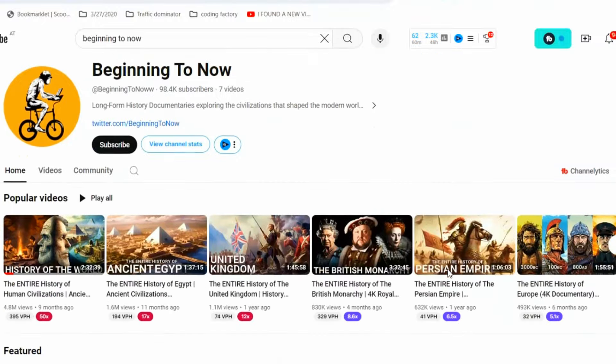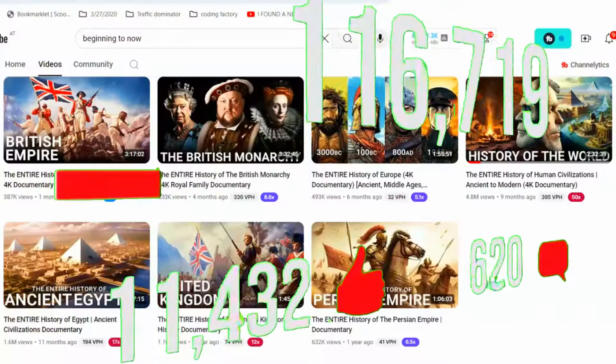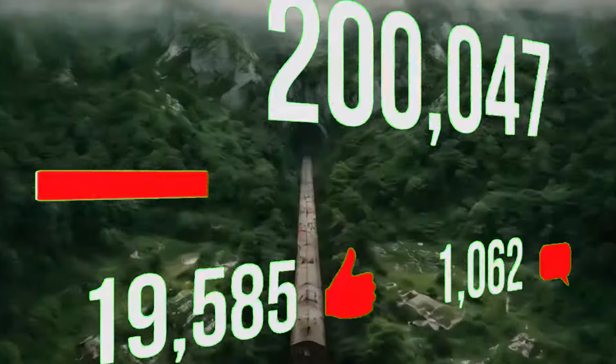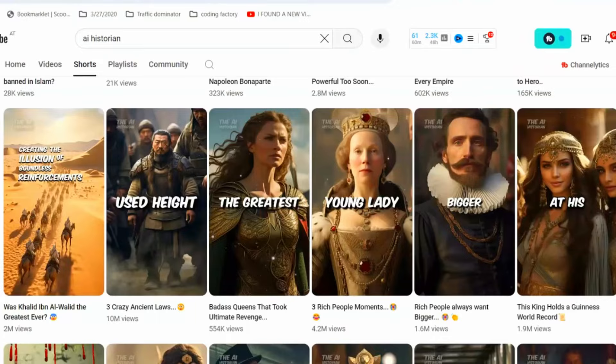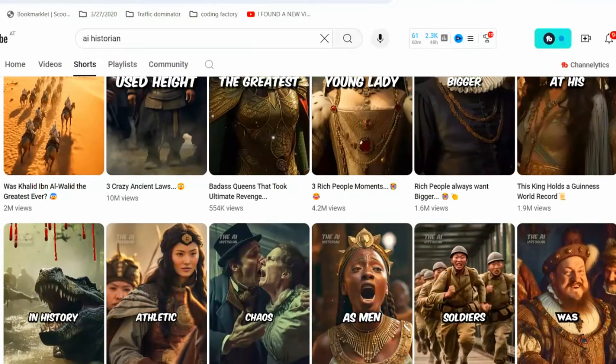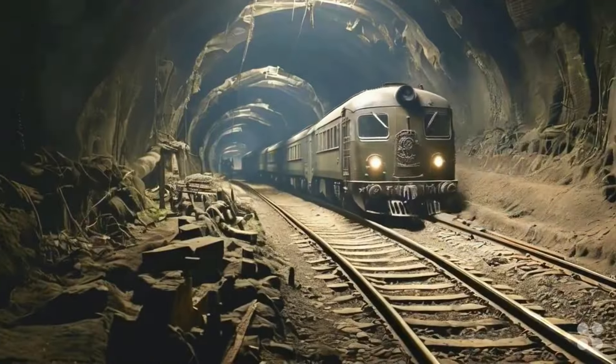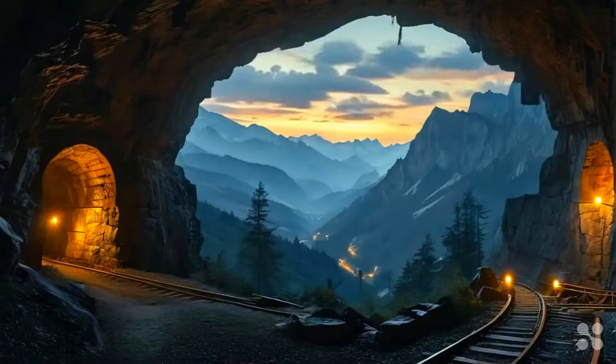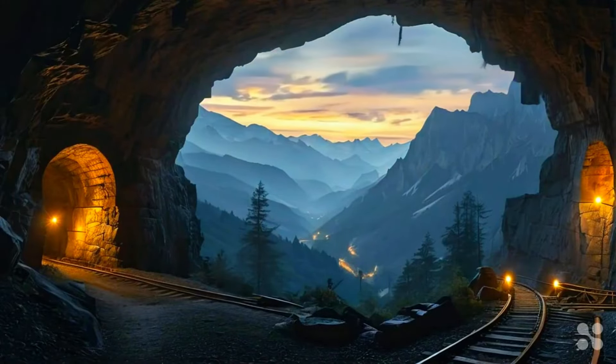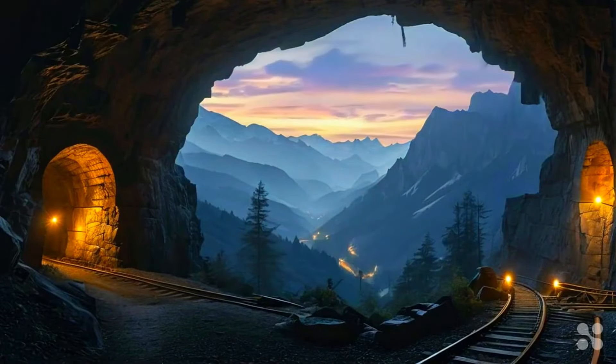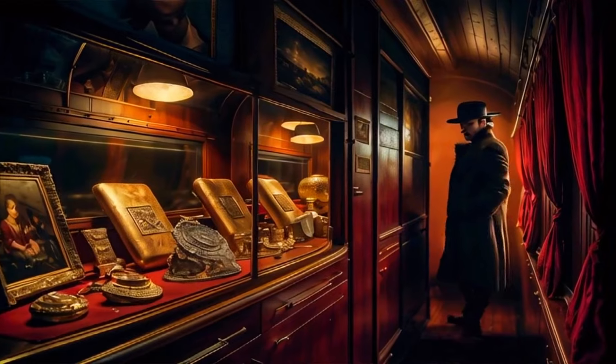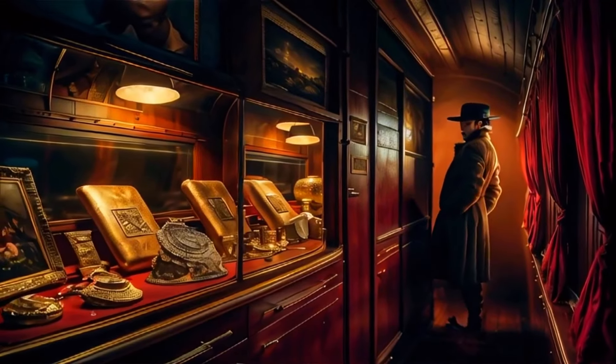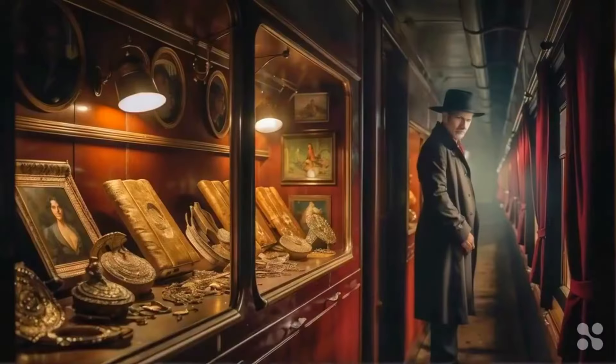AI documentary channels are blowing up right now, racking up millions of views and bringing in big bucks. This isn't your typical documentary making process. In this video, I will show you how to create documentaries that are not only engaging but also have the potential to go viral, all from scratch using free AI tools.